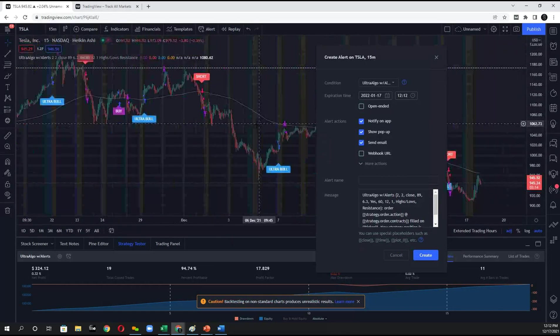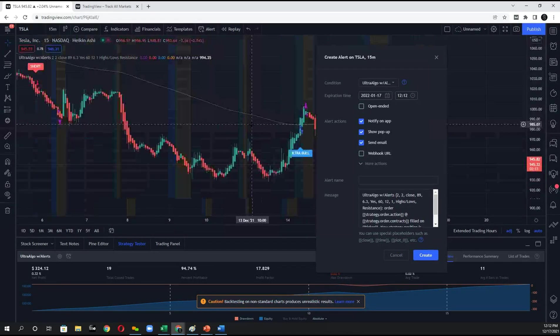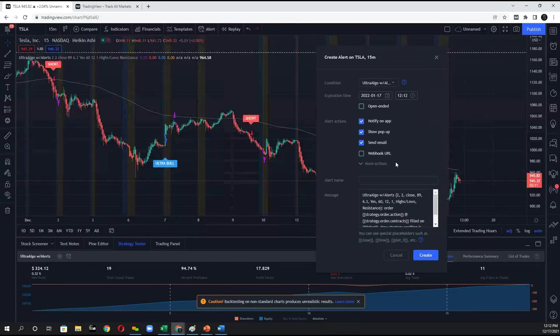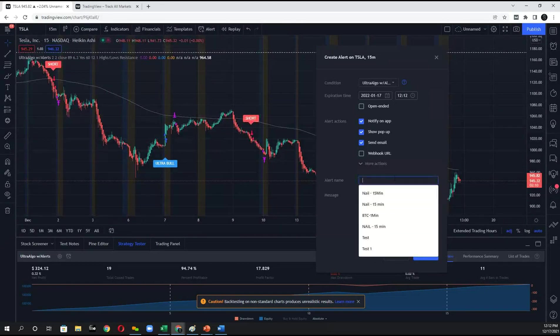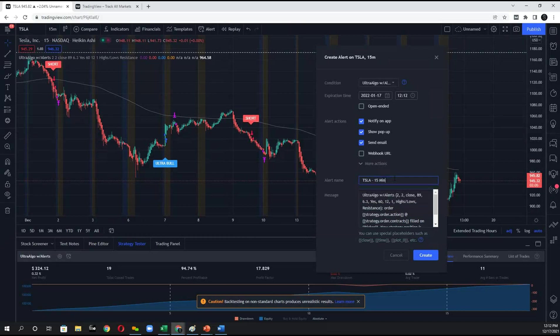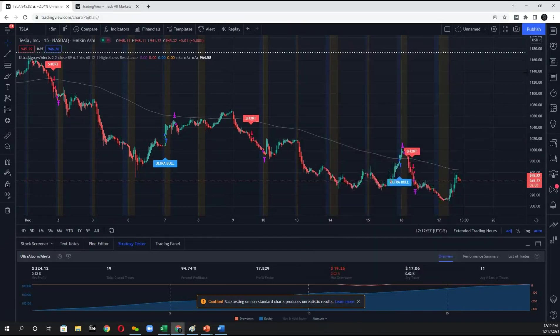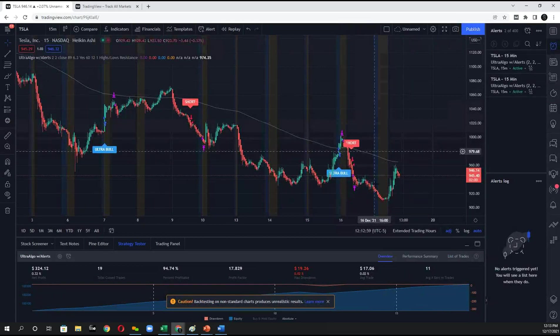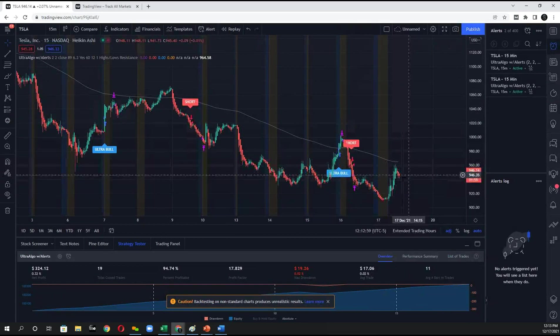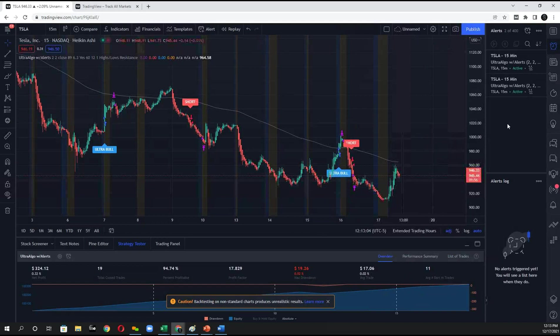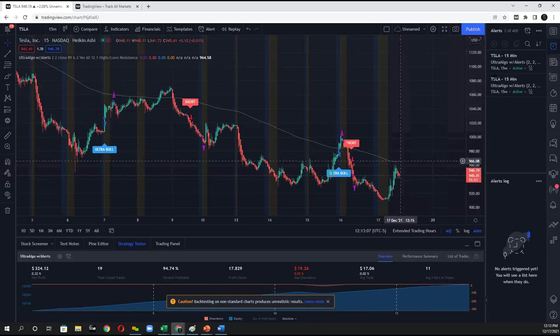So you can be aware to enter or close a position. And I'd go ahead and I'd set Tesla on the 15 minutes. And then click create. Now every single time that I can alert, which the next signal is likely going to be either a buy or an ultra bear here, I'll be notified in my alert.